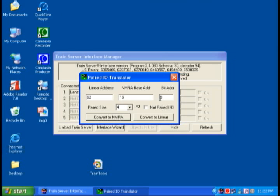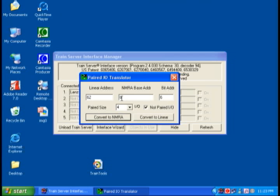Now select the check box, non-paired, and see how the address changes. With non-paired, the functions act independently of each other. So with non-paired decoders, the function is either on, which energizes the function, or off.